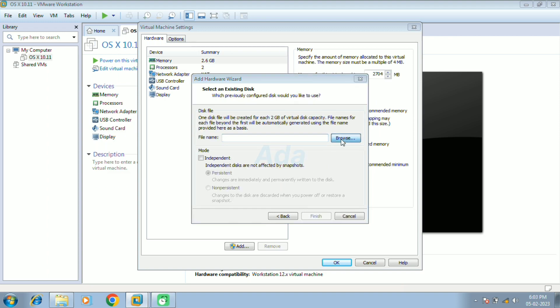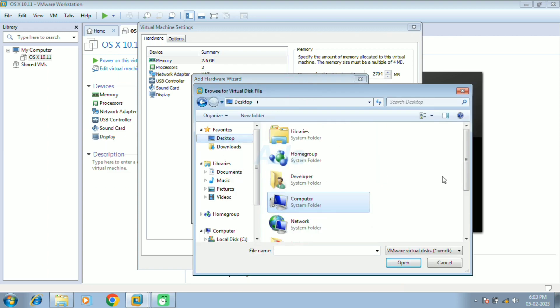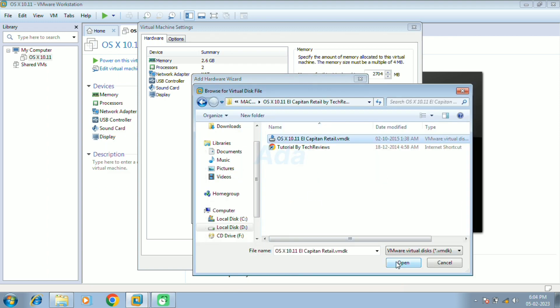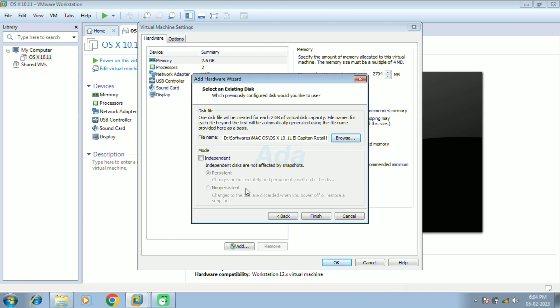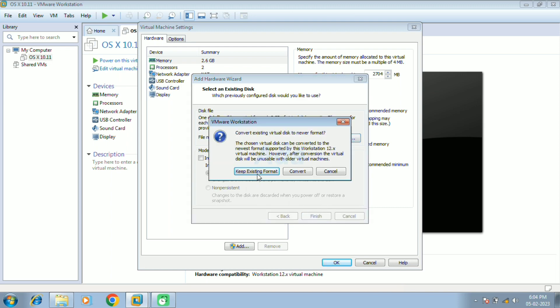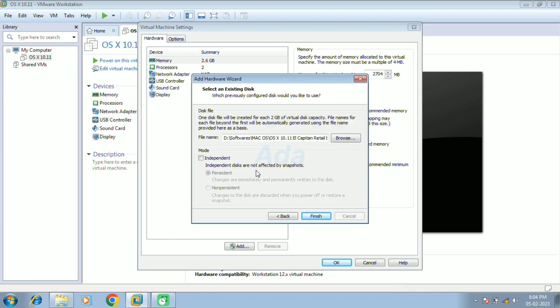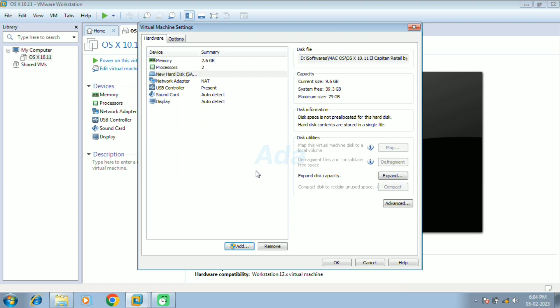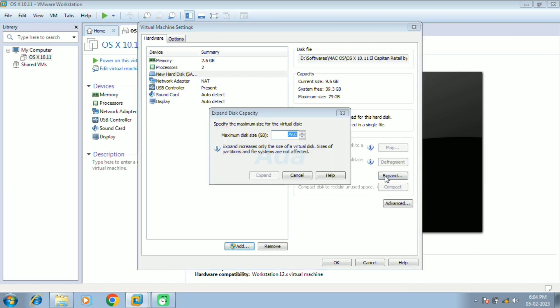Here, browse the path of the downloaded virtual disk file and select it. Then click finish. Click keep existing format. Now click the expand button to increase the storage space. Change it to 100 gigabytes and click expand button.